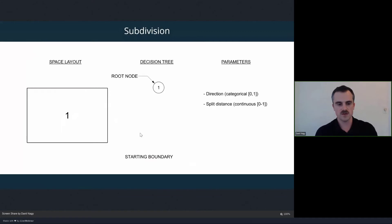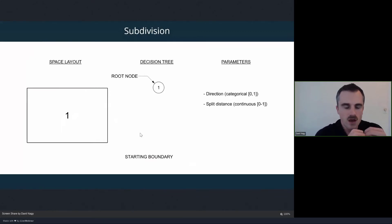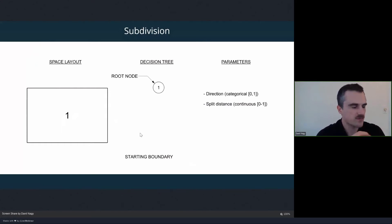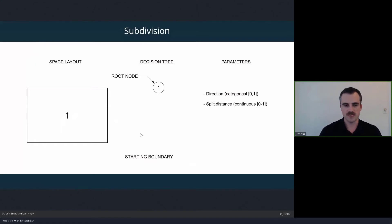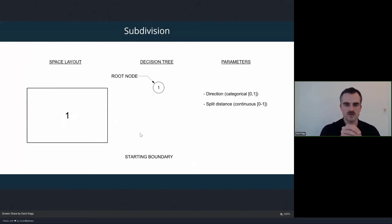Last week we literally created a tree through recursion, but in fact we can represent any kind of recursive process as a tree-like diagram that shows how we make each decision step by step. The decision tree becomes a conceptual diagram of the process taken to create a certain layout, and onto that tree we can visualize the parameters and how they drive those decisions.